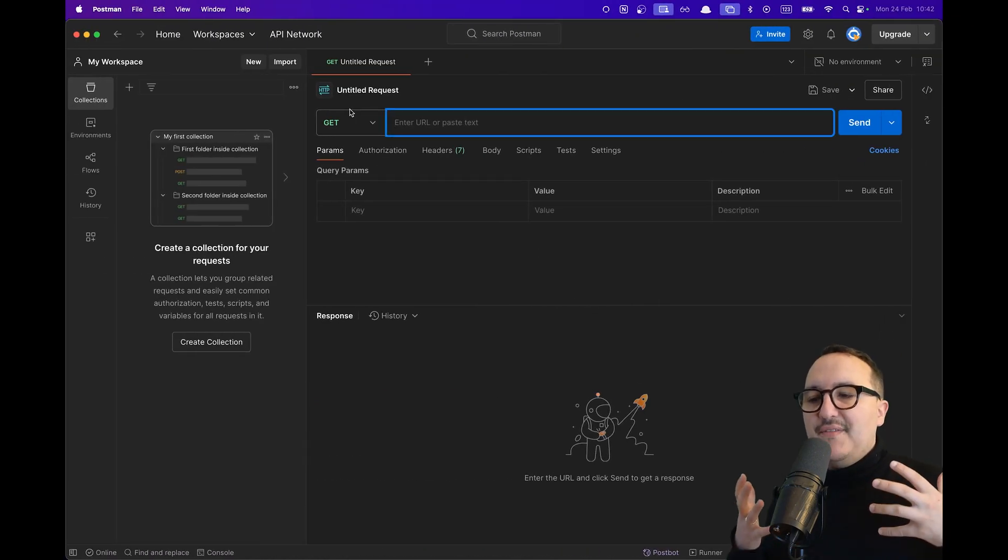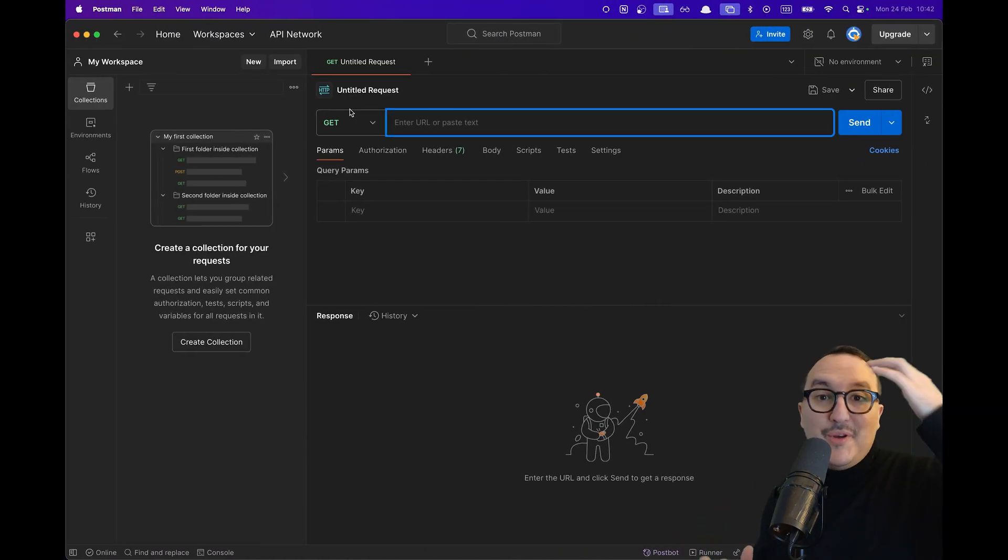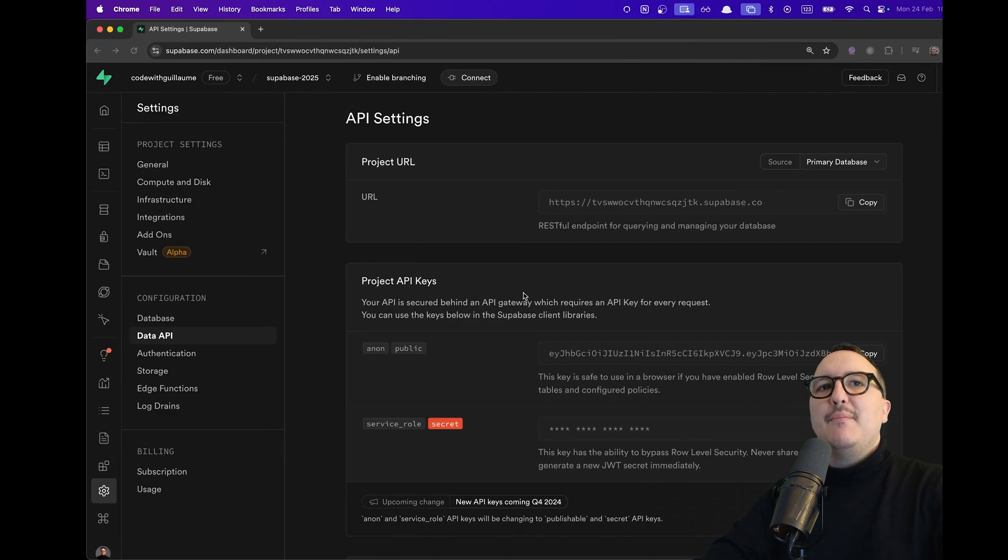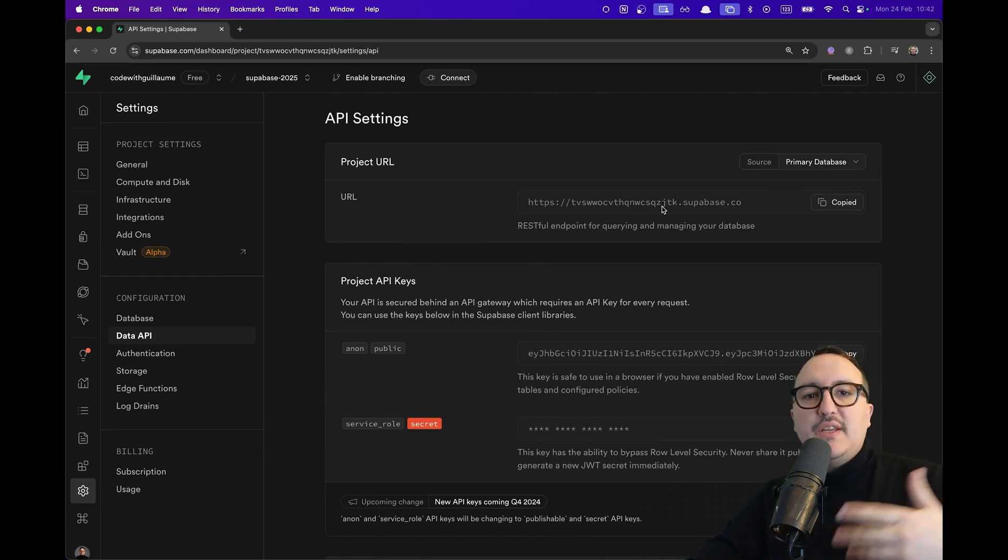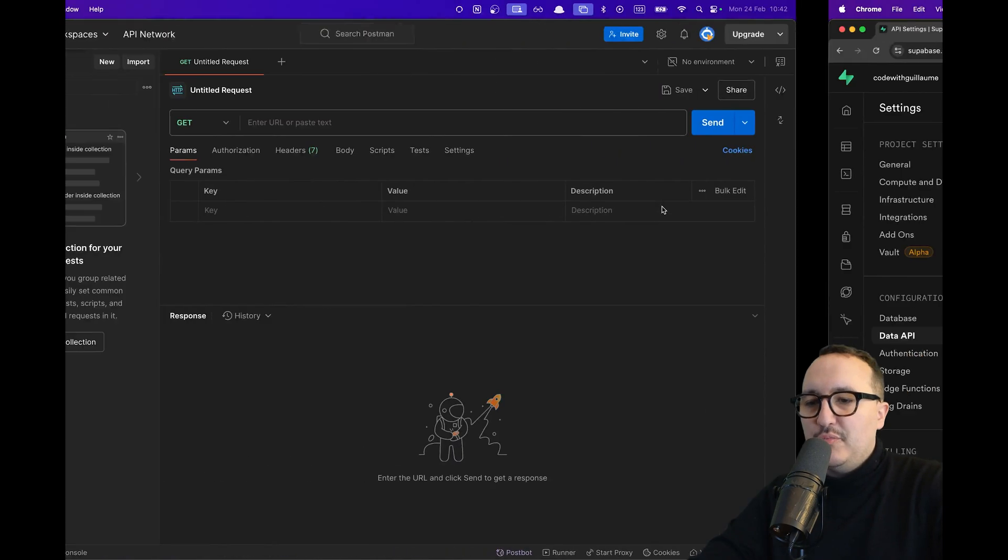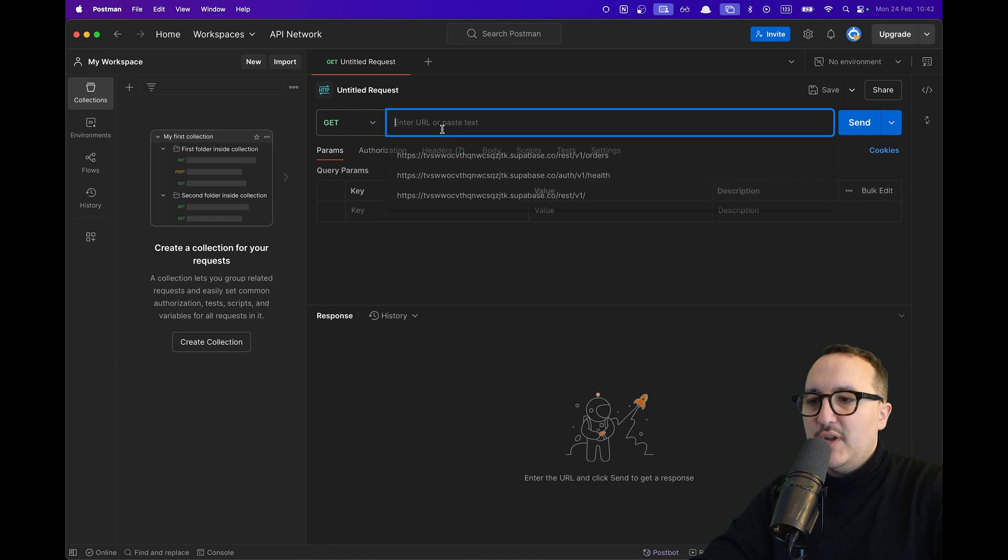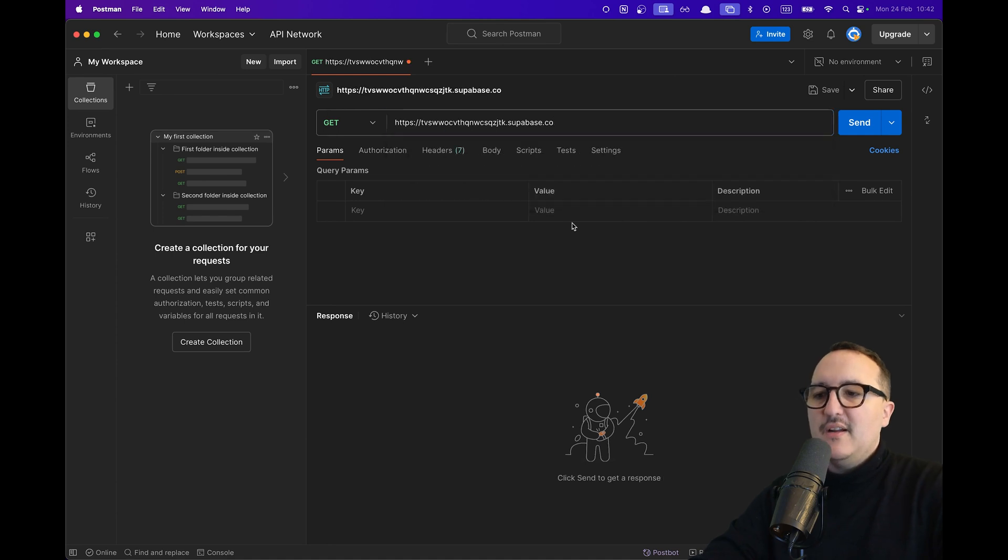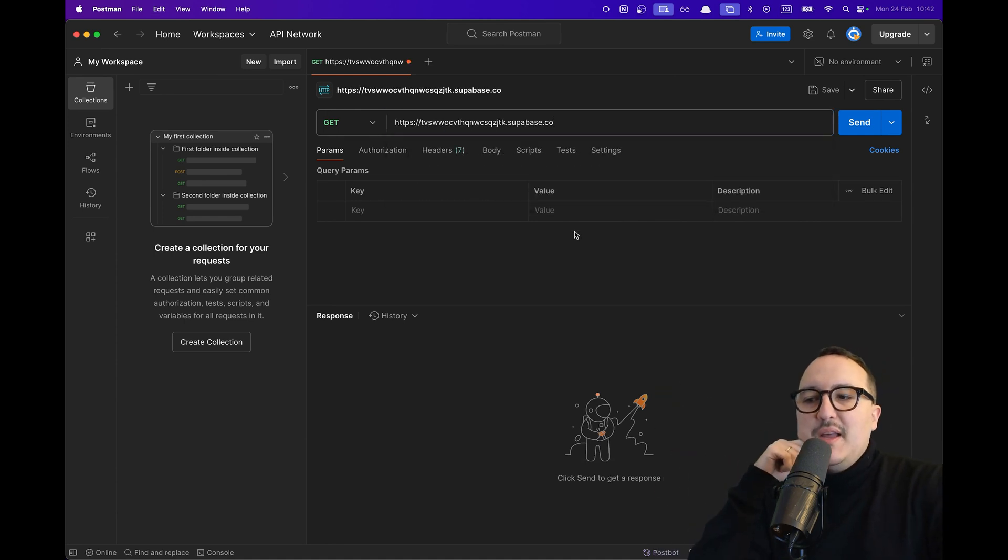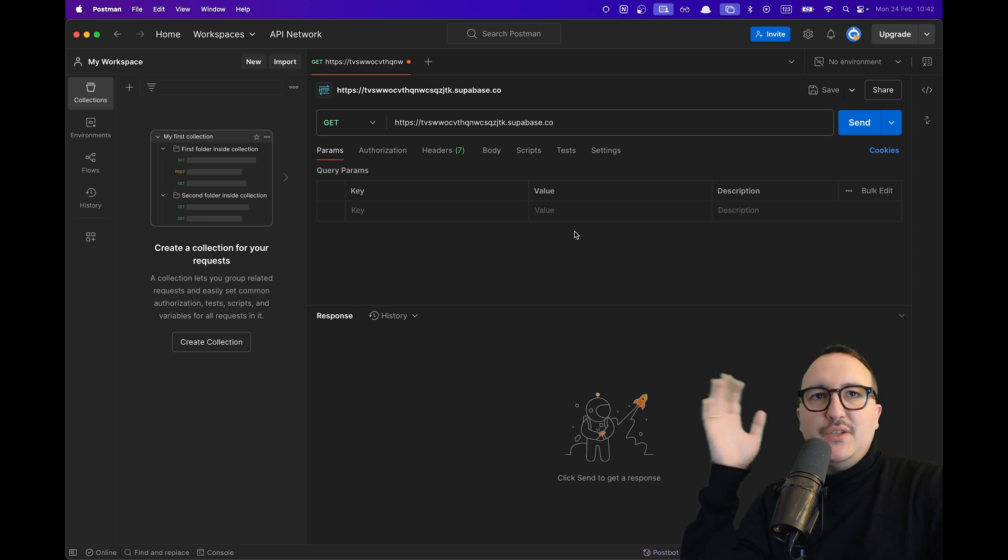I have a new query open on Postman and the first thing I'm going to copy paste here is the URL of my project because I want to query my own project. I'm just going to copy paste here my project name but this is not the only thing I need to do.